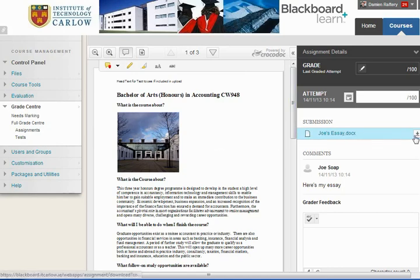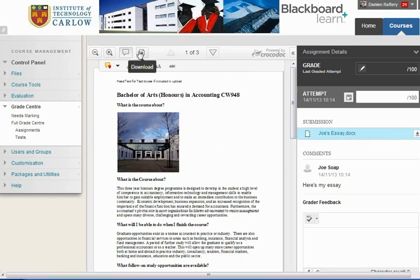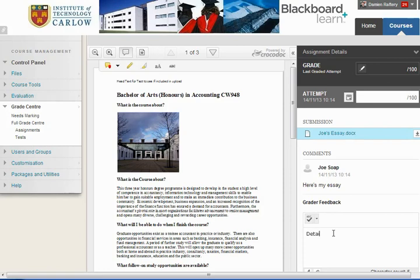We can download the essay from here, or we can download the Word document. We can give feedback to Joe in terms of how well his essay is done, so we can type detailed feedback here.